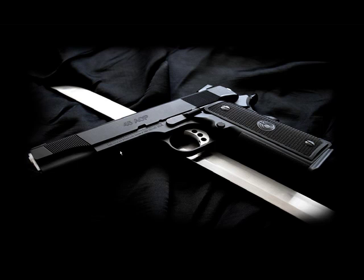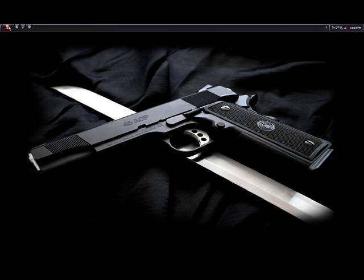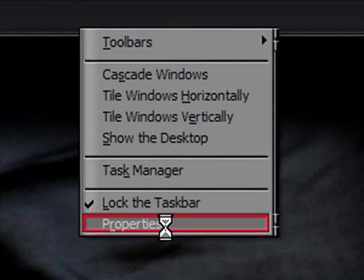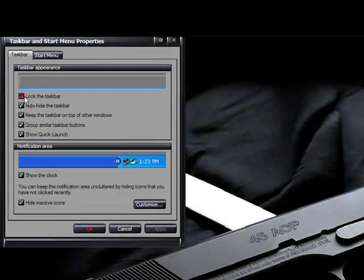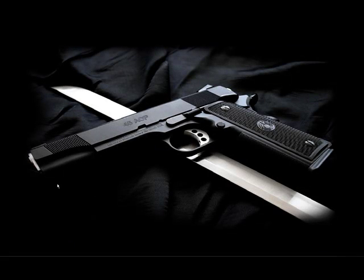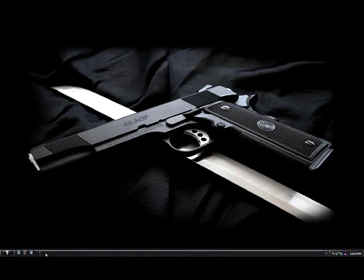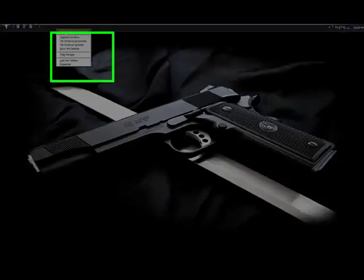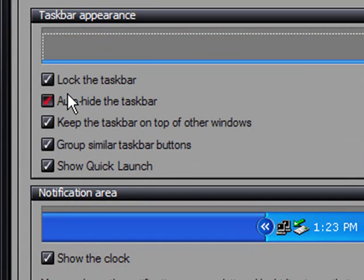The next thing I did was move my toolbar and start menu up to the top and make it disappear. The way I did that was right-click on the toolbar and click Properties. First, you want to uncheck 'Lock the Taskbar'. If yours isn't in the normal place, it's probably down at the bottom. After you have it unlocked, just left-click on it and drag it to wherever you want it — I have mine up here. Then go to Properties, lock the taskbar again, and check 'Auto Hide'.